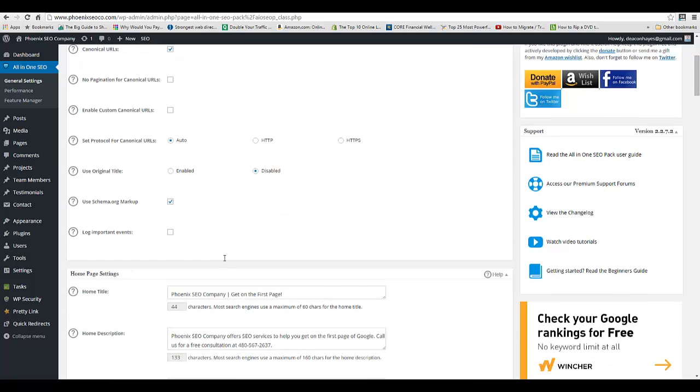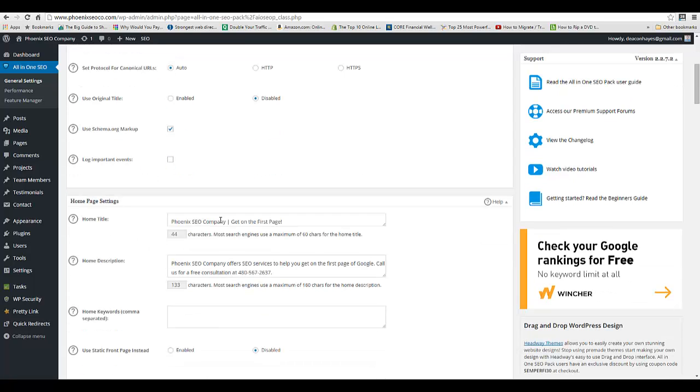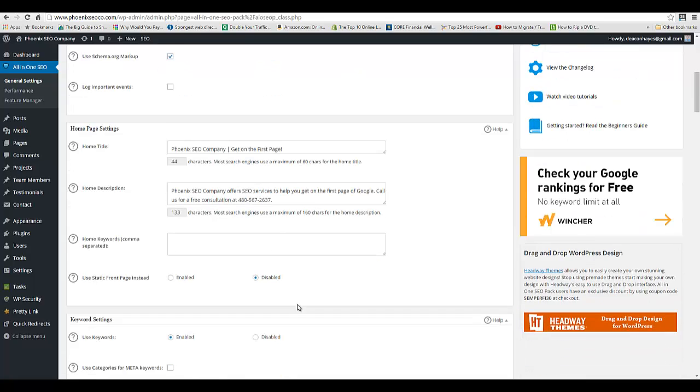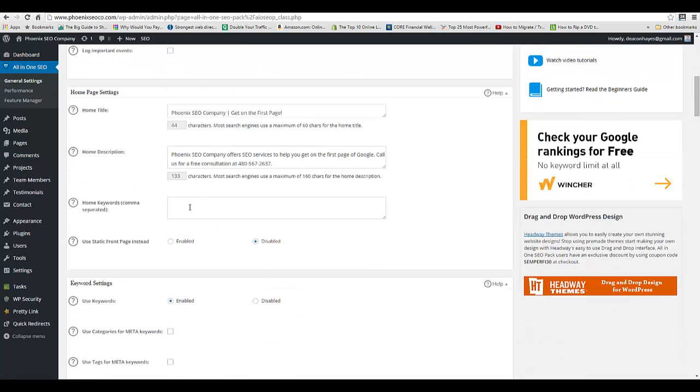Then you're going to put in your title and description for your home page. Make sure the title is less than 60 characters and make sure the meta description is less than 160.